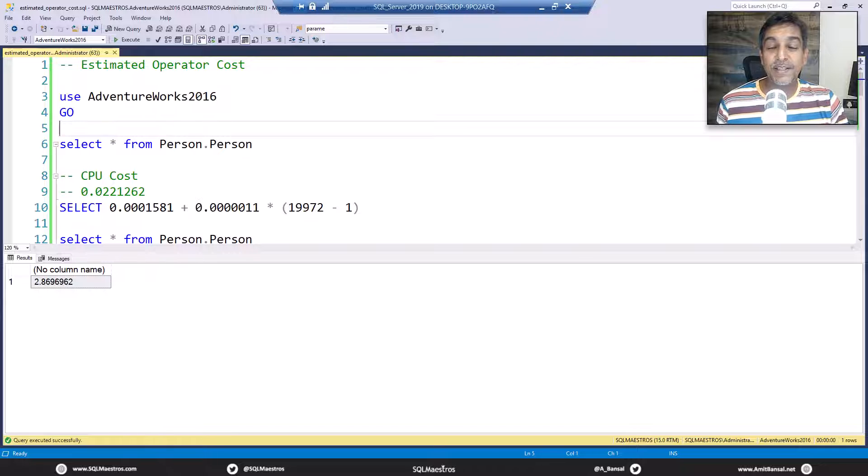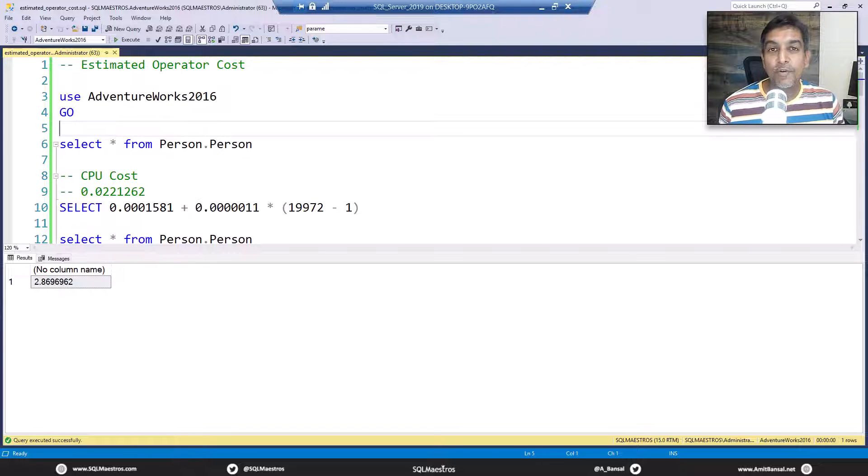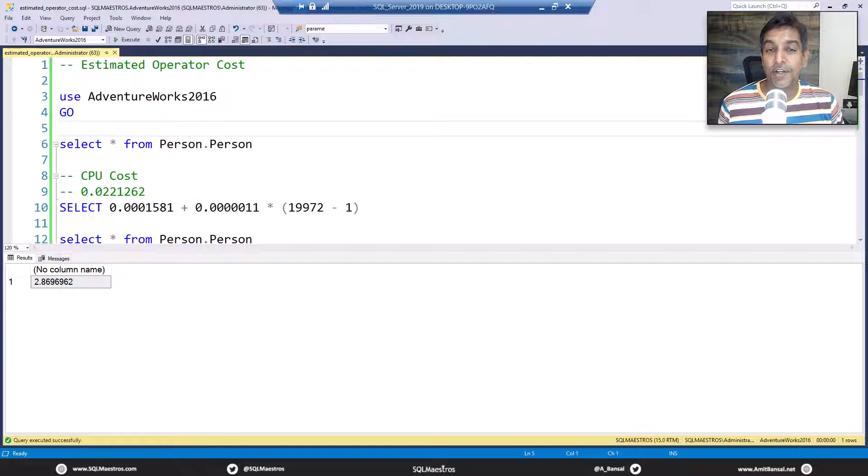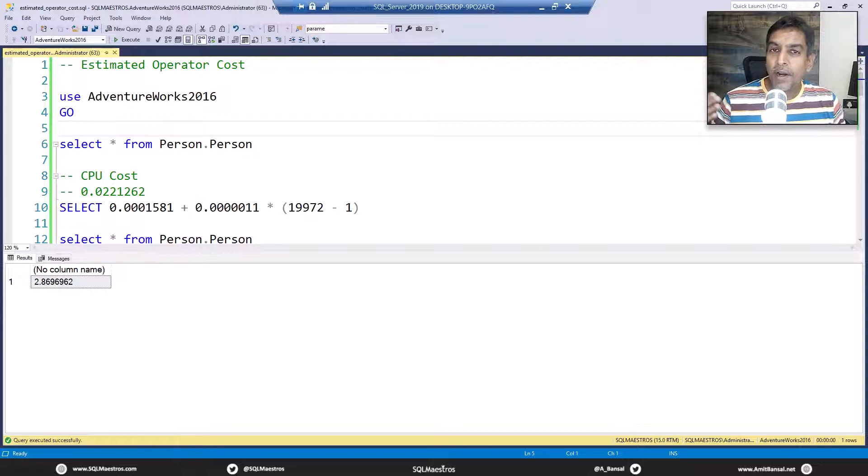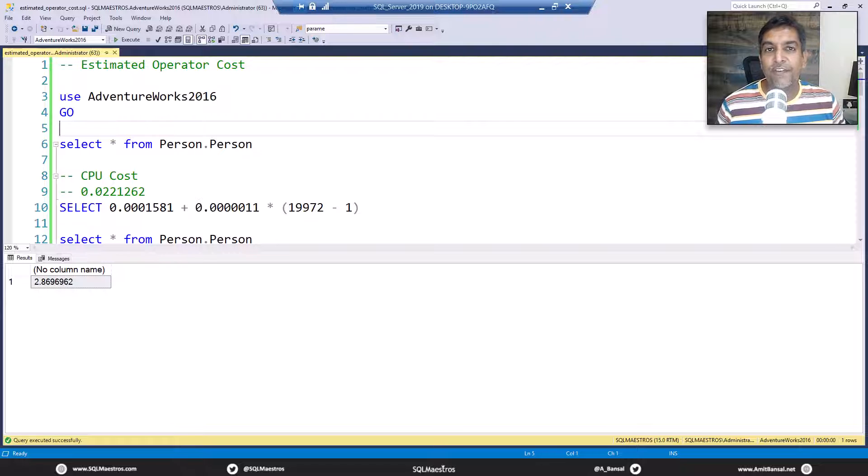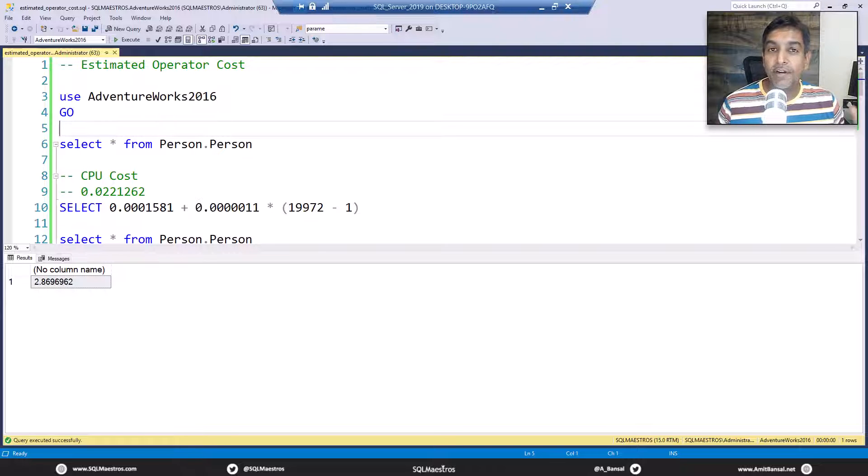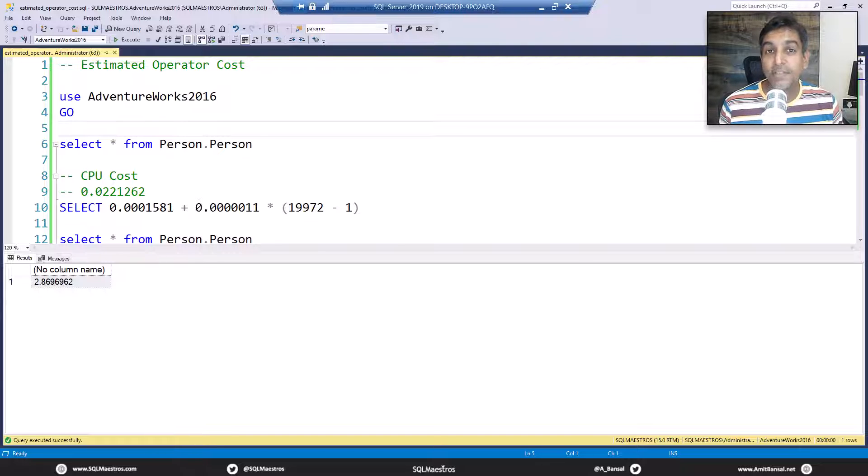Hi SQL friends, welcome to another tutorial from SQL Maestros. Just like most of my content, this demo is based on a question that keeps coming in forums all the time. People are doing a lot of query tuning stuff and there are a lot of metrics flying around everywhere inside SQL Server.